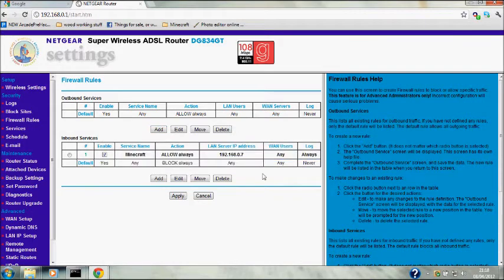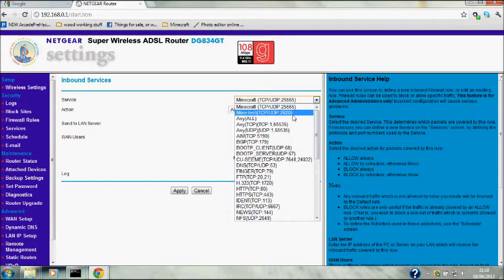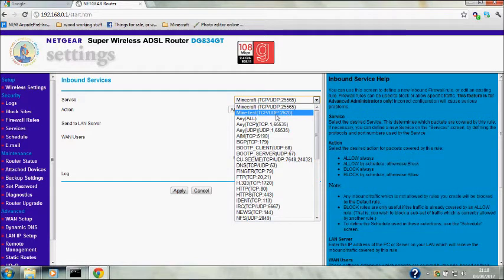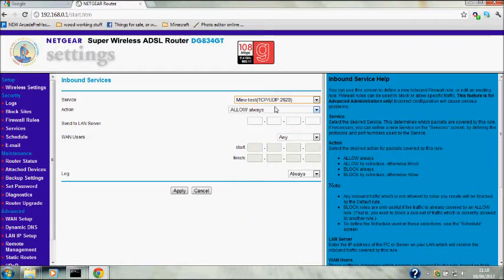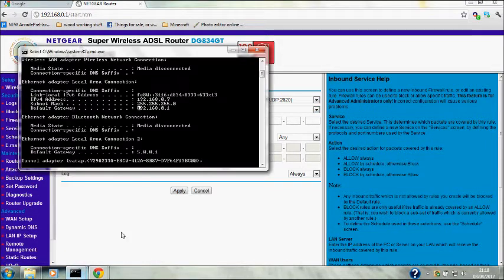Here we have the service type set up with the port. Then you want to go to Firewall Rules. Once again this is my one so you shouldn't have that in there. Just click Add.